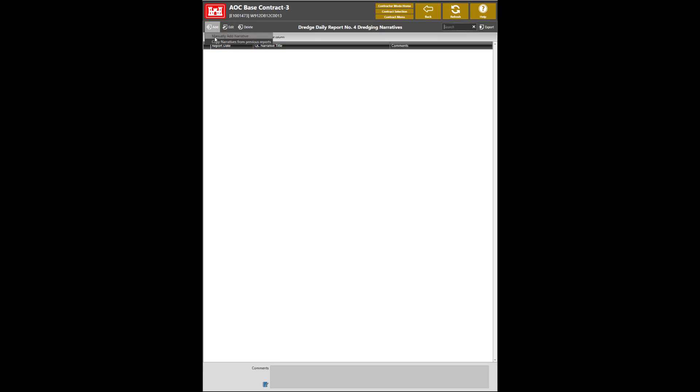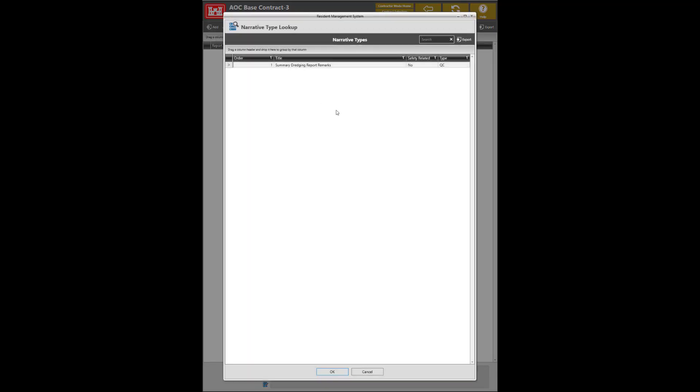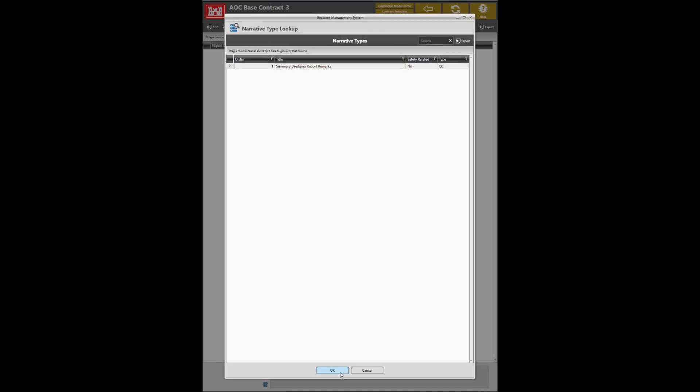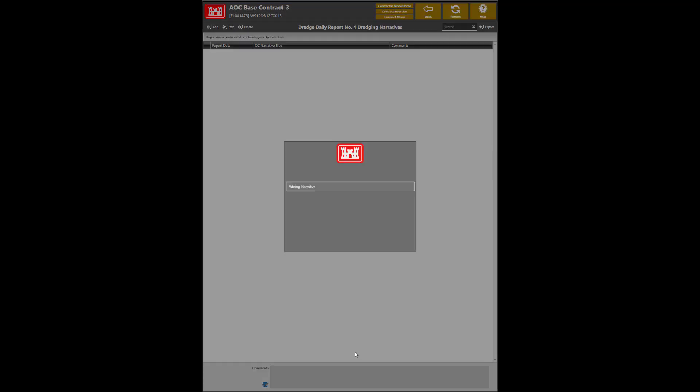From here, a drop-down menu will give you the option to either manually add a narrative or copy narratives from previous reports. For this tutorial, we'll be using the manual add narratives. QC narratives are set up by a USACE official. If you do not see the narrative type, please contact your government representative to have the specific narratives added to the district library. Select the narrative type and click OK.